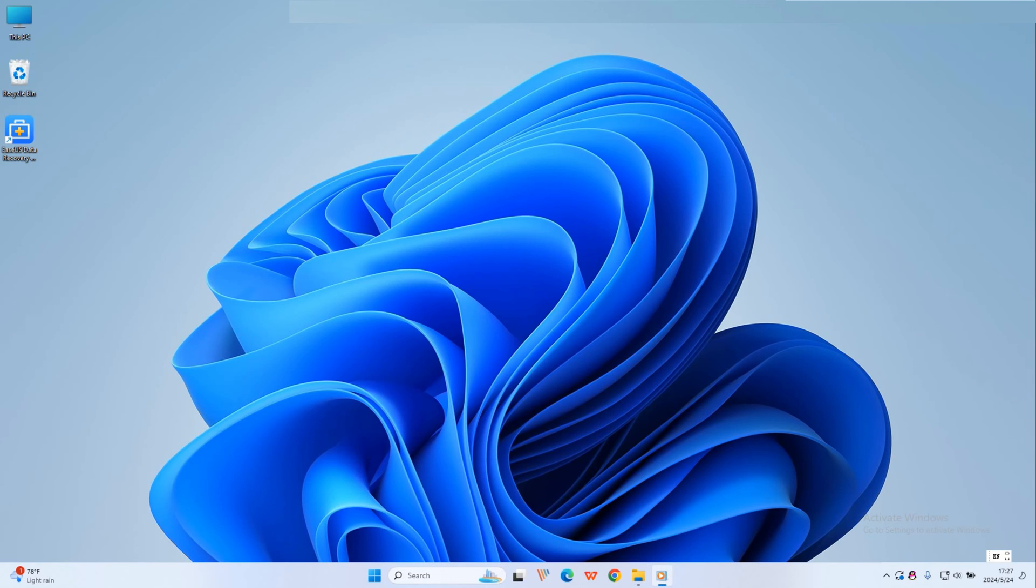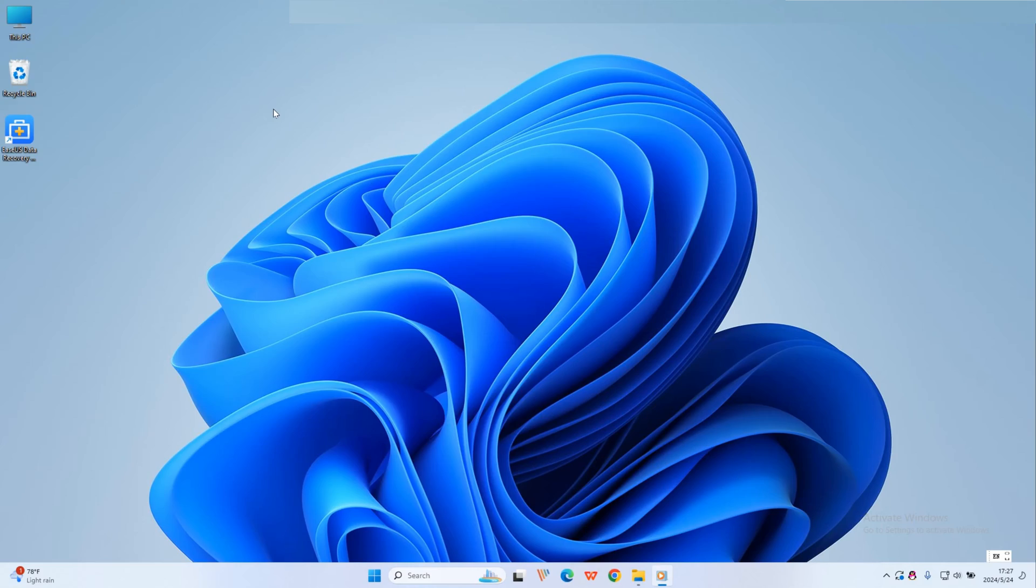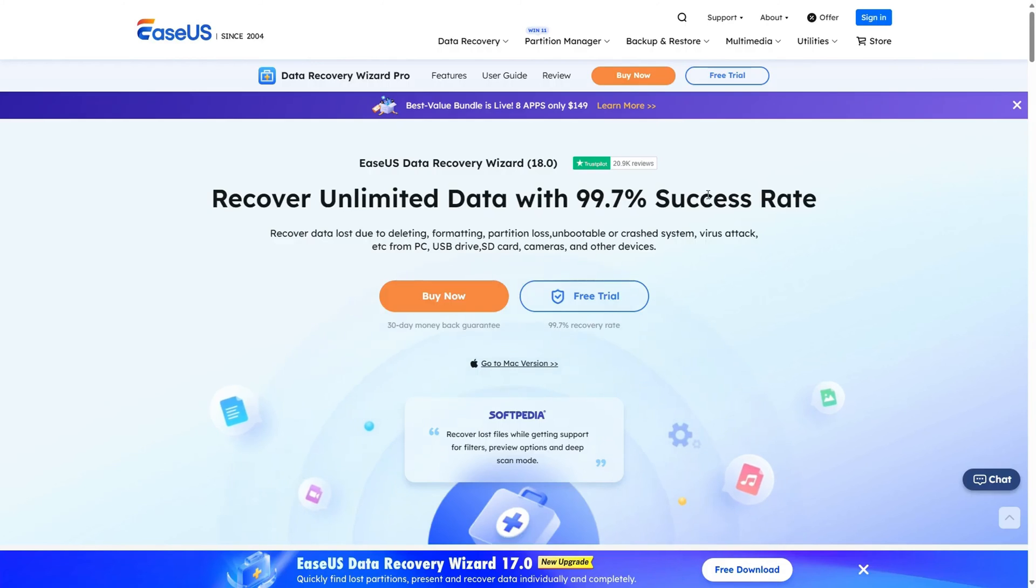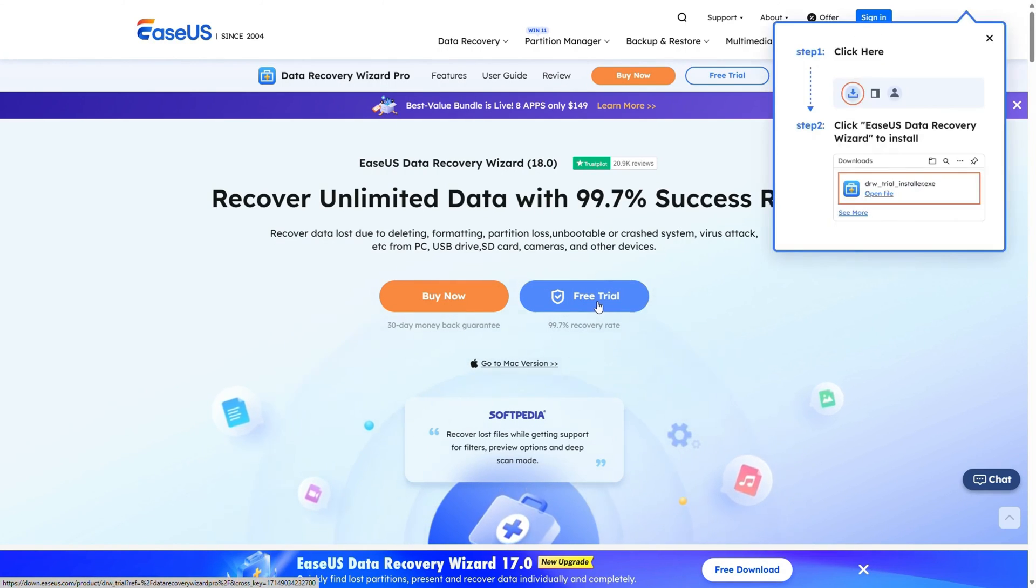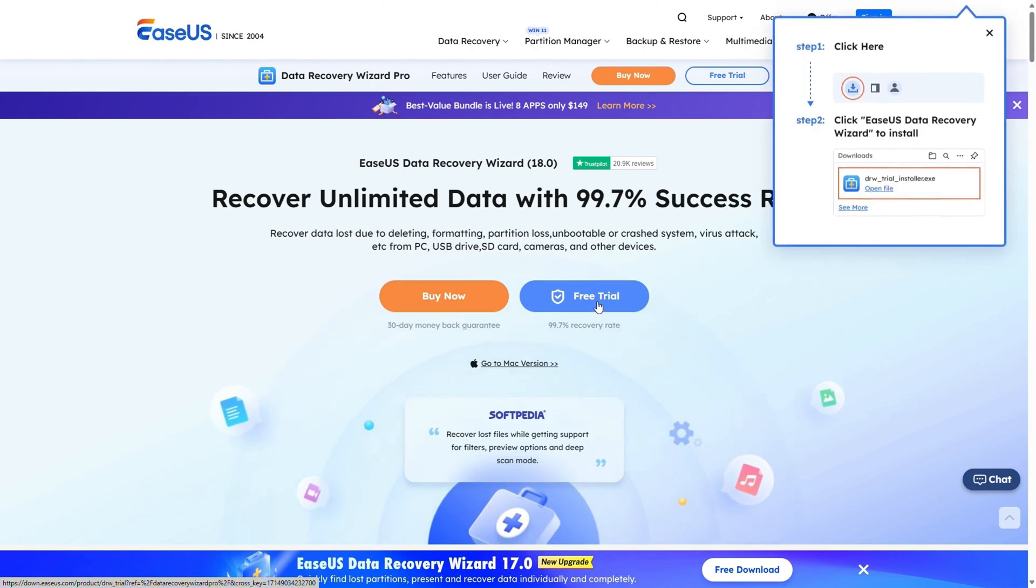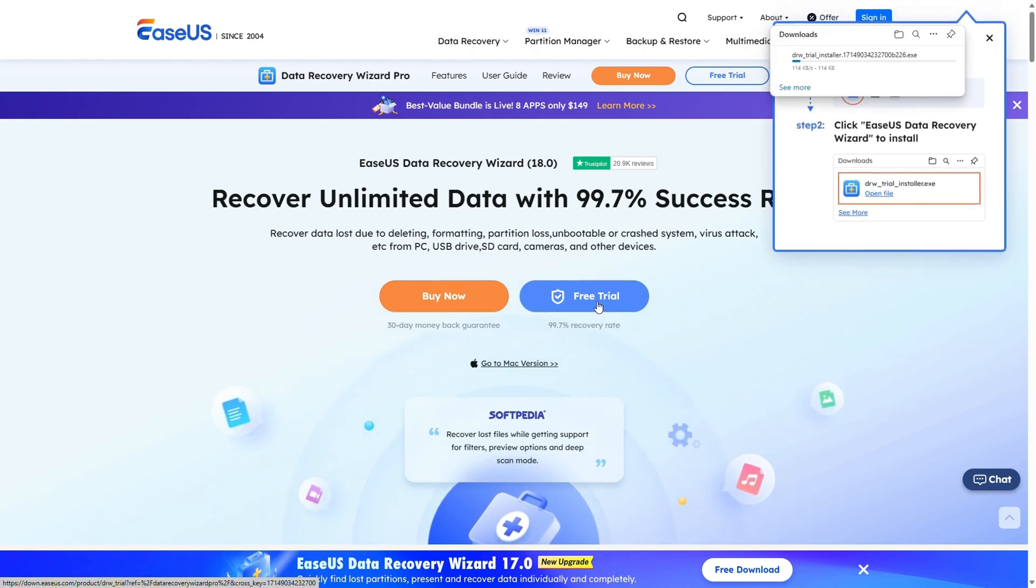But even if you have to format it, that's okay because the professional data recovery software EaseUS Data Recovery Wizard will restore lost files from corrupted hard disks. Go ahead and download this hard drive recovery software and follow the guides below to restore lost data on a hard disk.